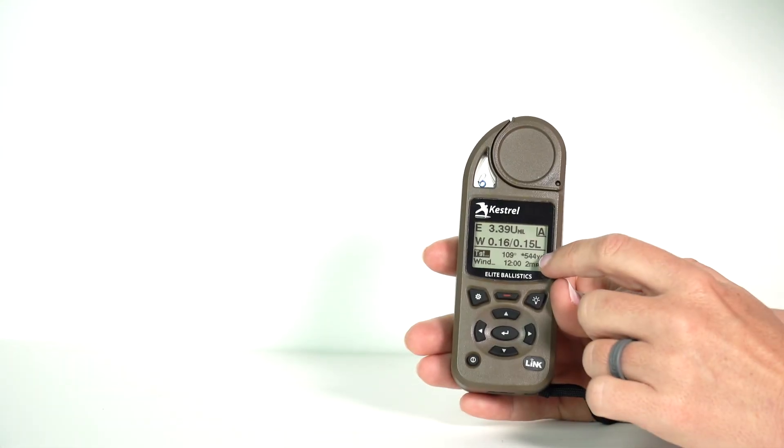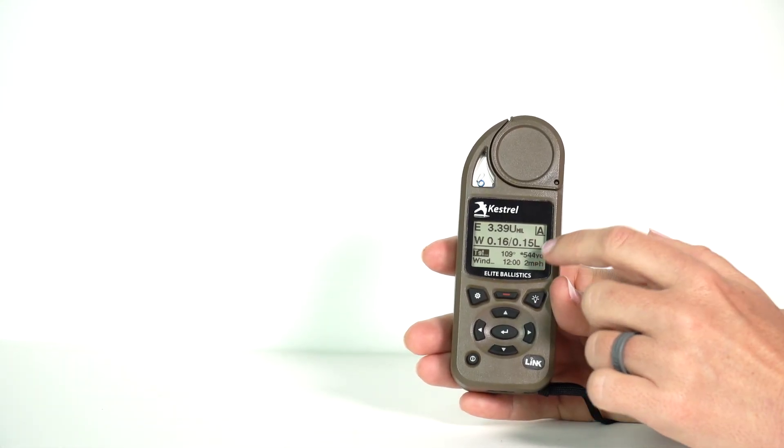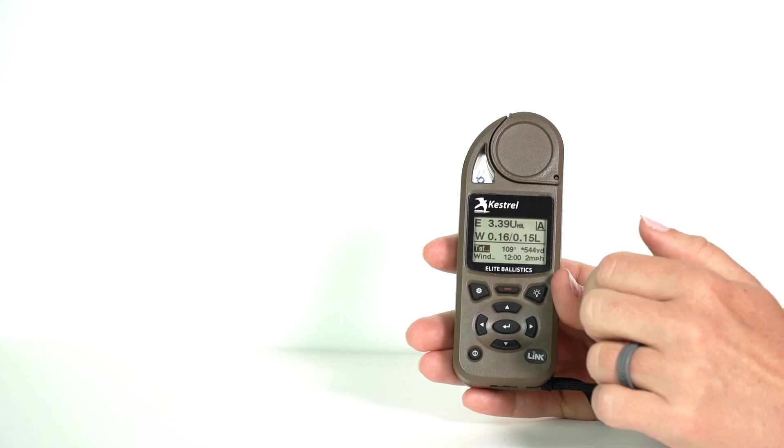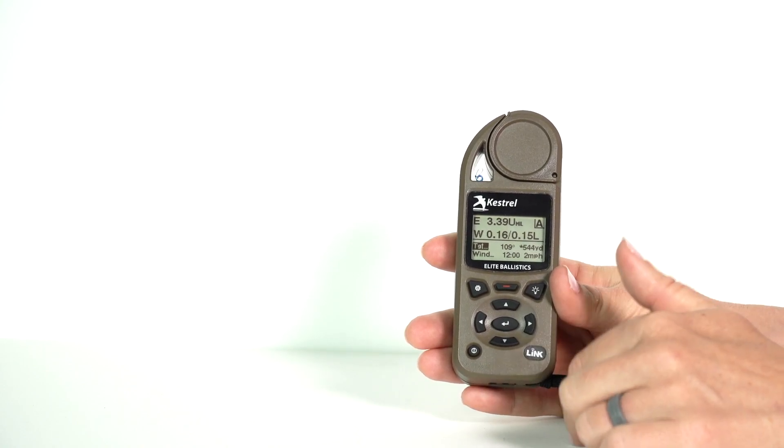When you exit back out, your Kestrel will now have a small asterisk next to the distance at your TGT. That's indicating that something has been messed with inside of your target, and it gives you a good reminder that you have inclination applied.